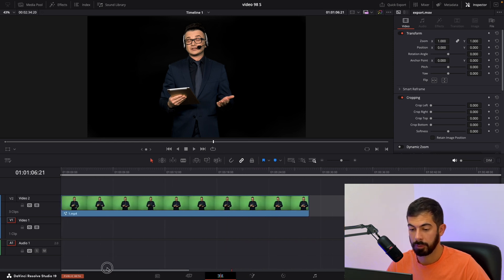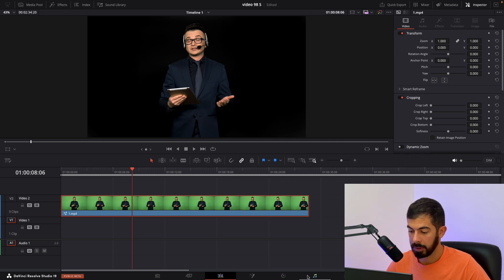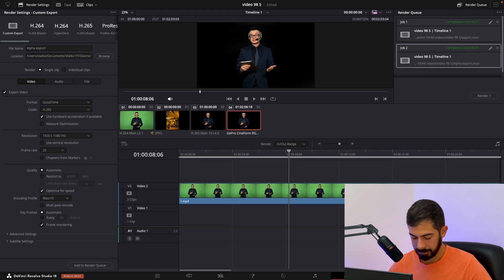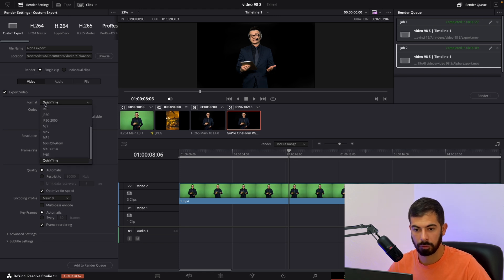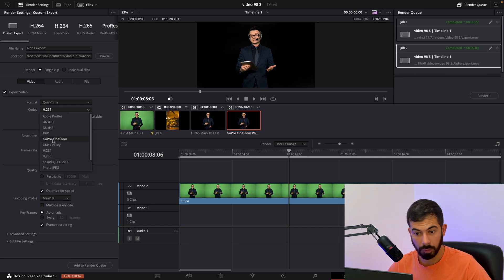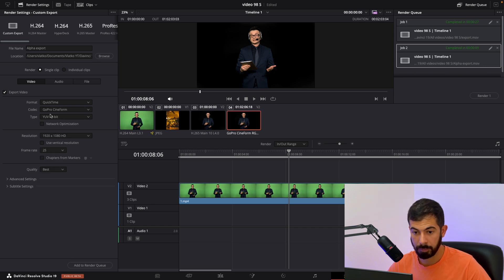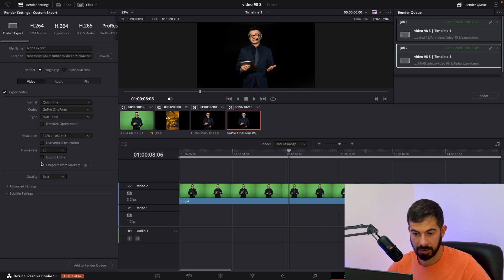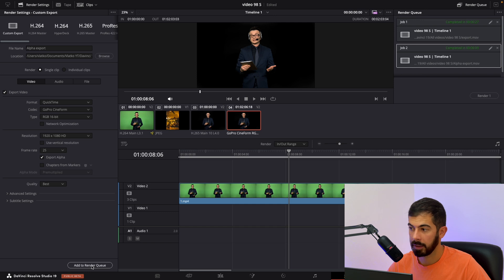Instead, you need to do this. Select your video and go to the export tab — Deliver. From the Format option, choose QuickTime. Then from the Codec, choose GoPro Cineform and set it to 16-bit. You'll notice the Export Alpha option pop up. Make sure that it is selected, then click Render and render one more time.